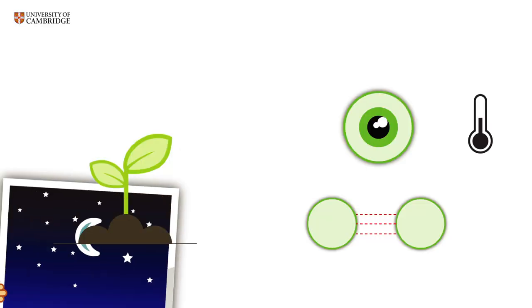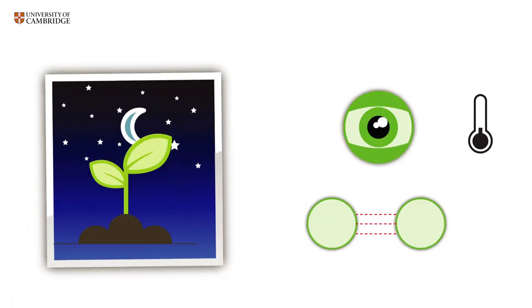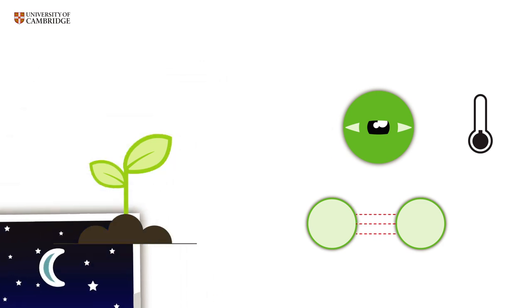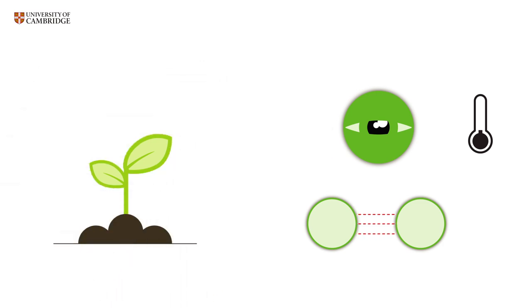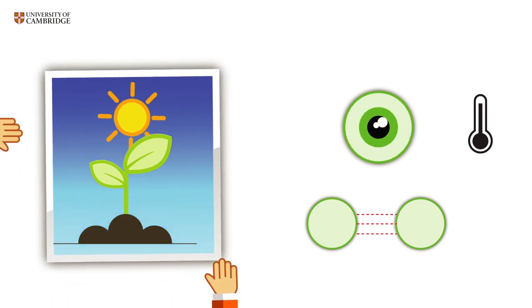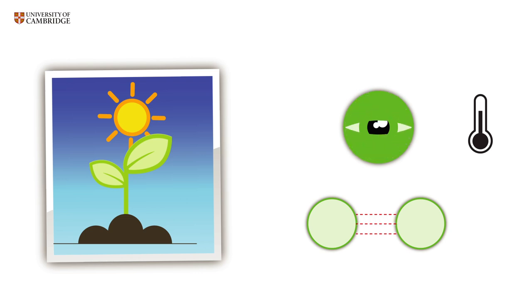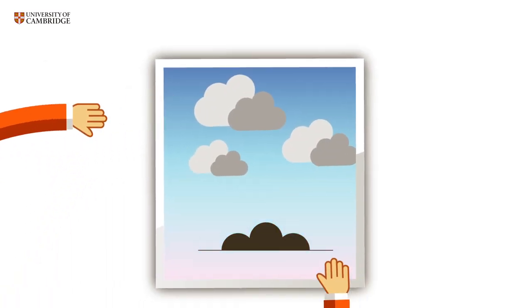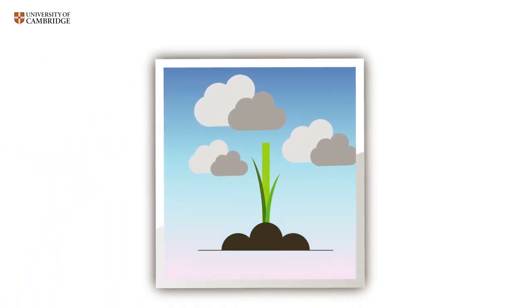In colder temperatures, this overnight change is slower, and so is plant growth. But when it gets hotter, phytochromes inactivate faster. This is what triggers growth spurts in the spring and causes species such as daffodils to flower earlier during a warm winter.